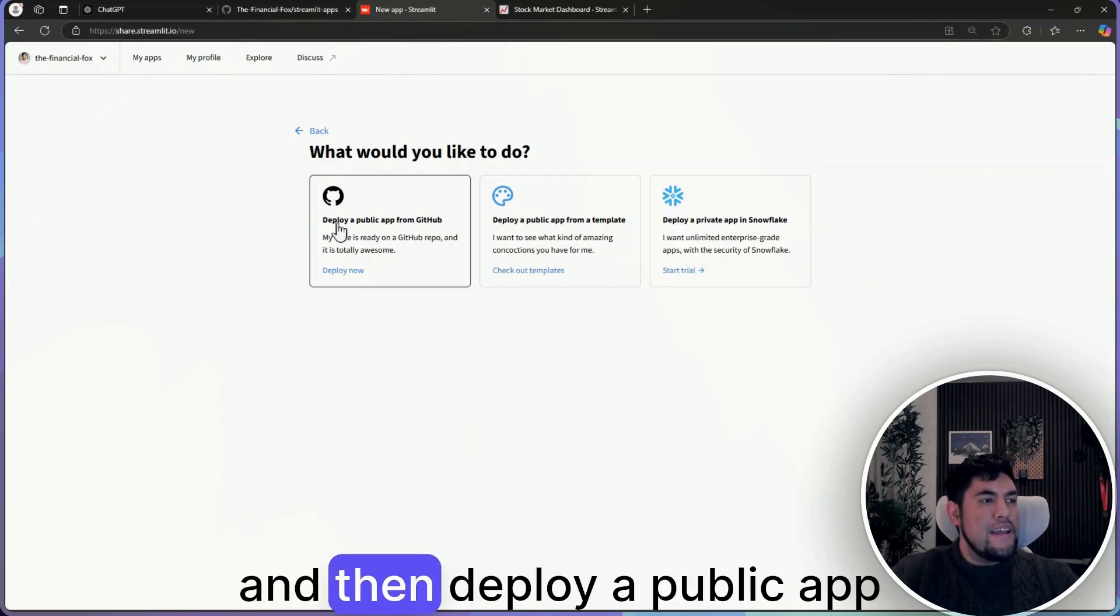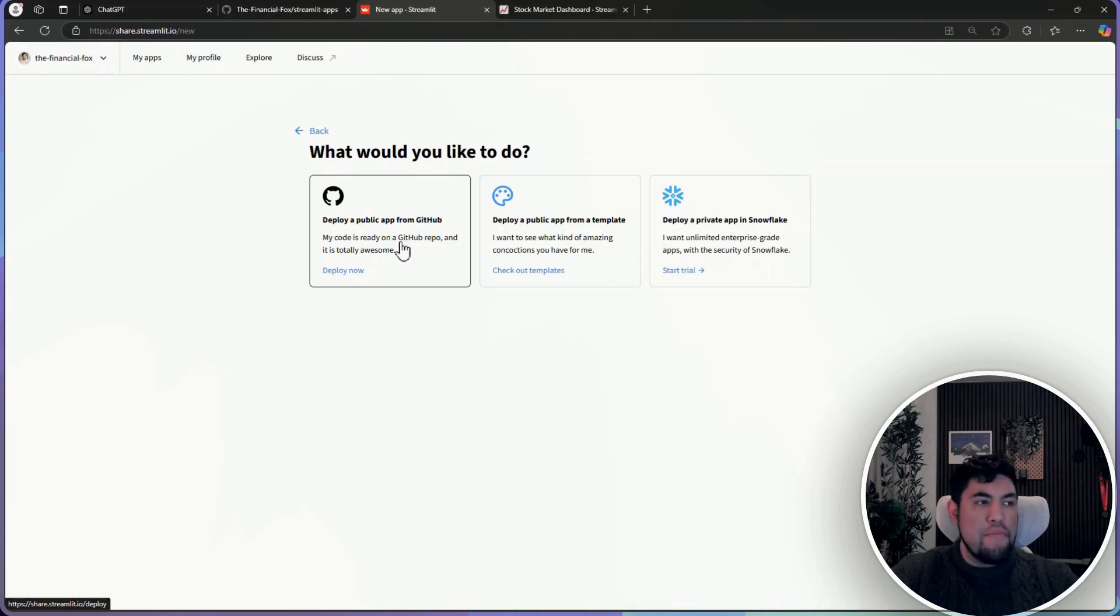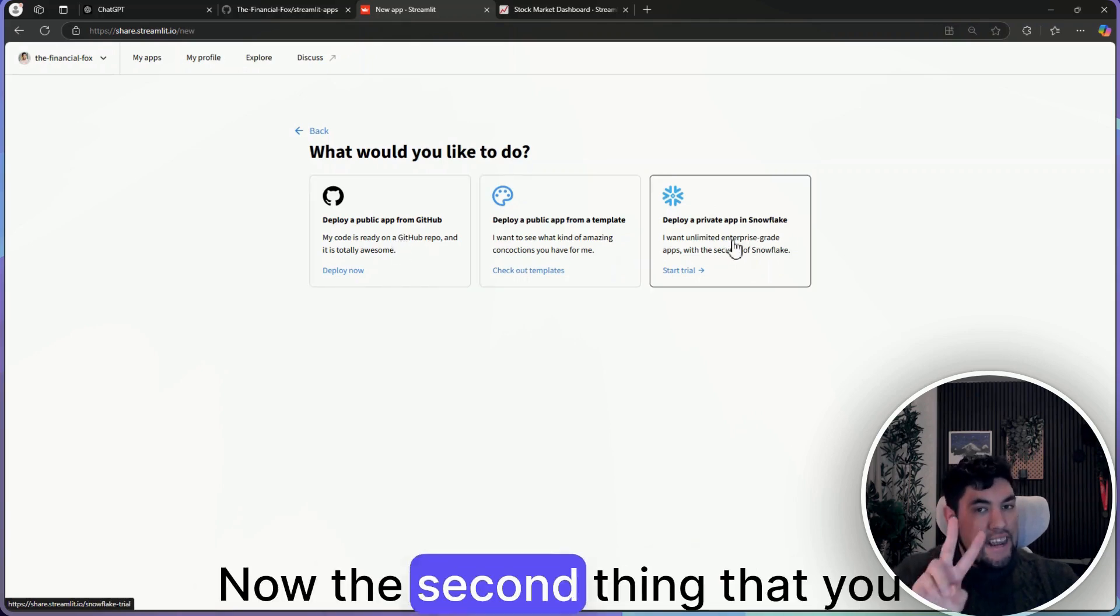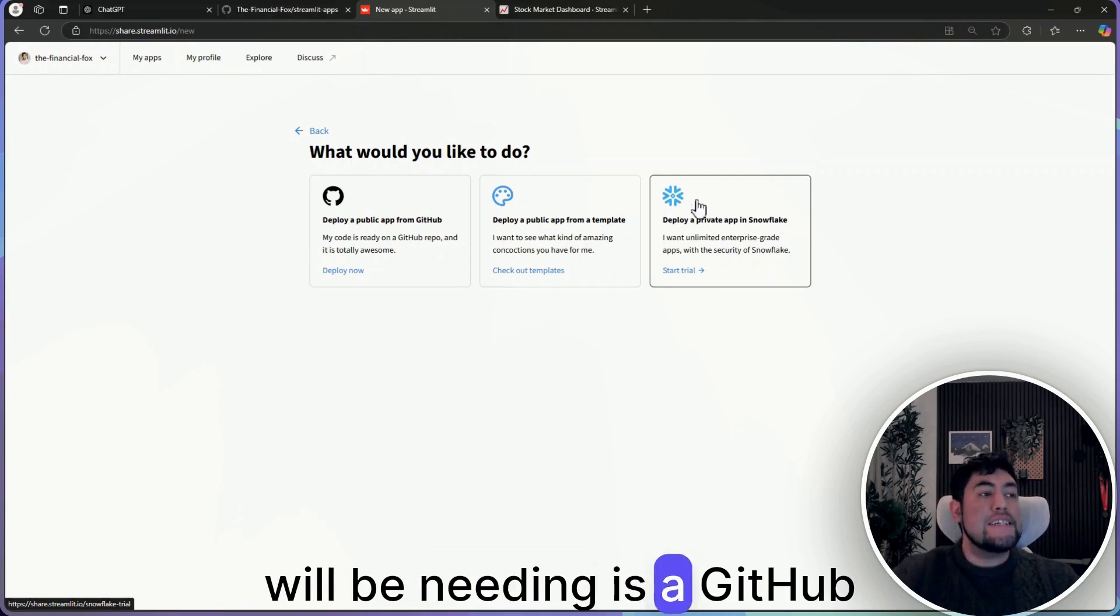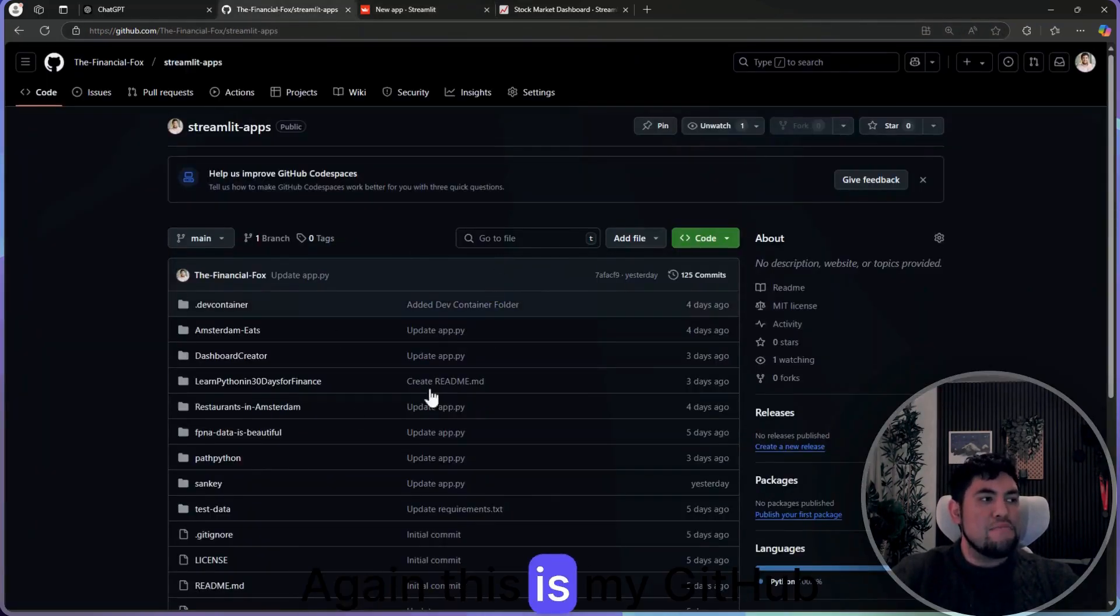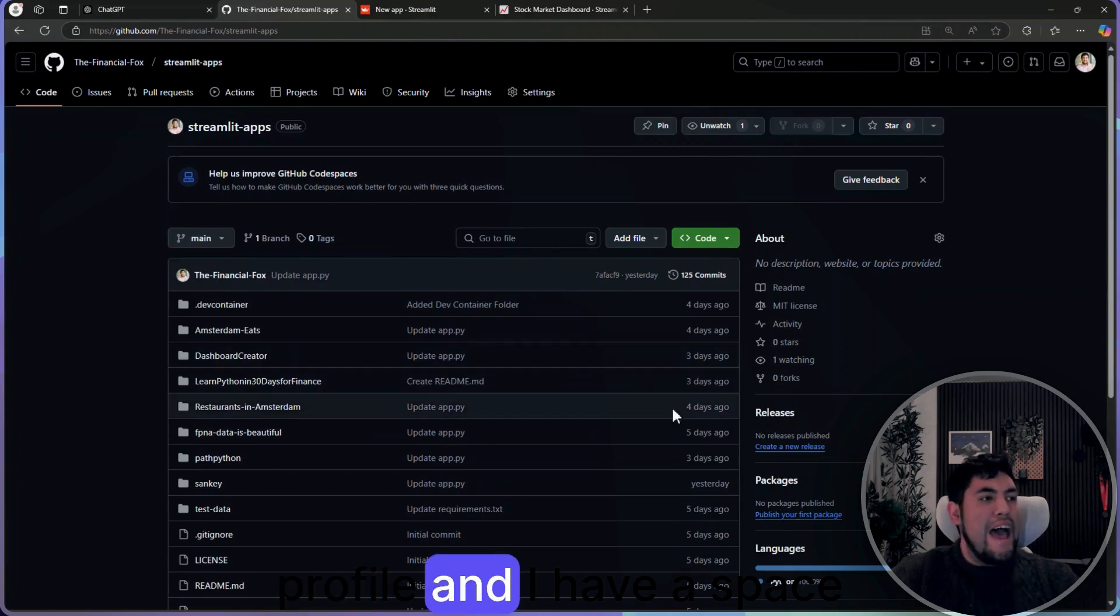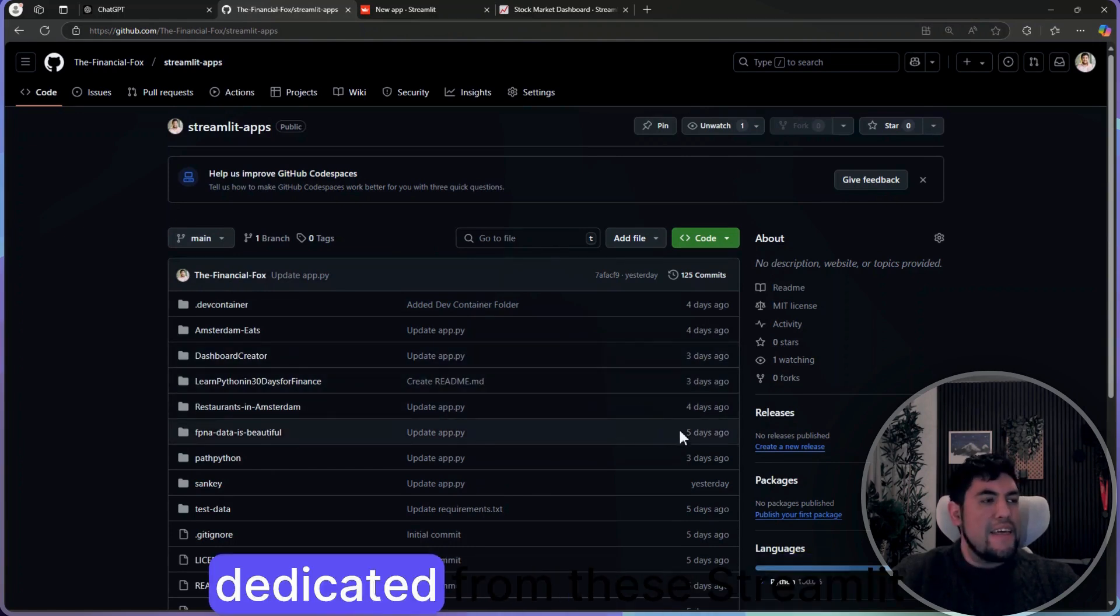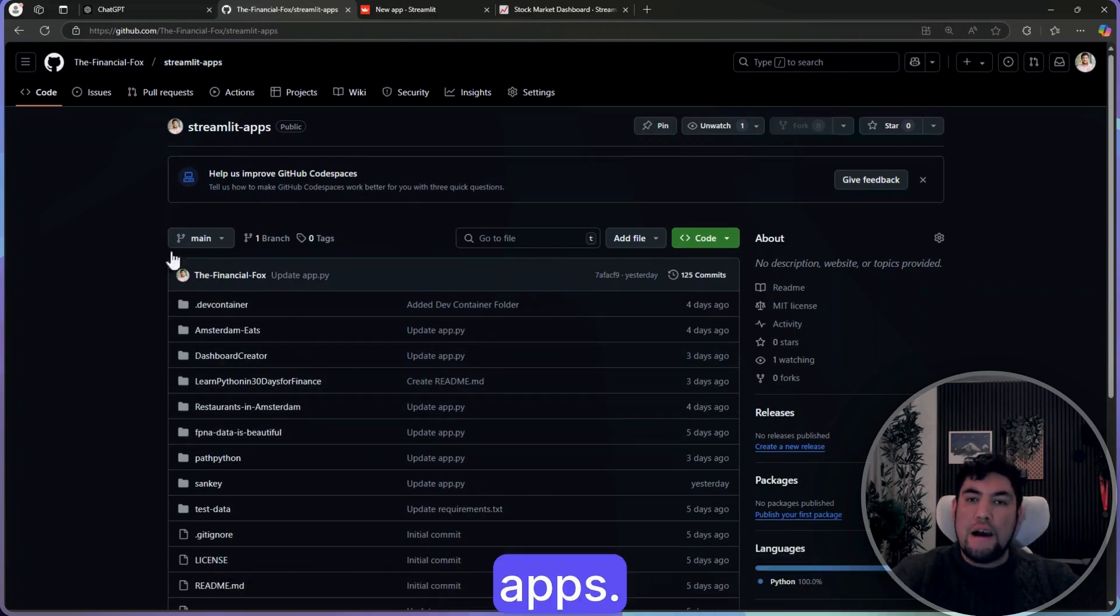And then deploy a public app from GitHub. Now the second thing that you will be needing is a GitHub profile. Again, this is my GitHub profile and I have a space dedicated for these Streamlit apps.